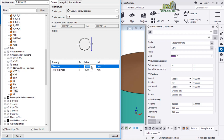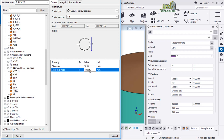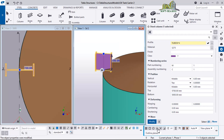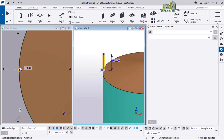I want to change the diameter to 50mm and the thickness to 4mm. I'll click Apply, then come here and click Modify, and I'll be having the updated column profile.